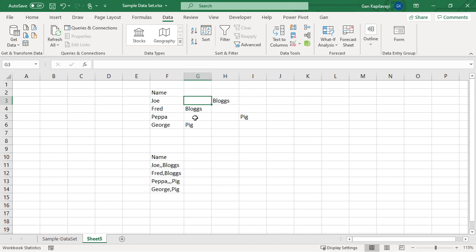With three commas, the first comma is the delimiter and the two commas create two spaces here. But you want to treat these consecutive commas as one, which means that this Pig will come here and this Bloggs will come here.